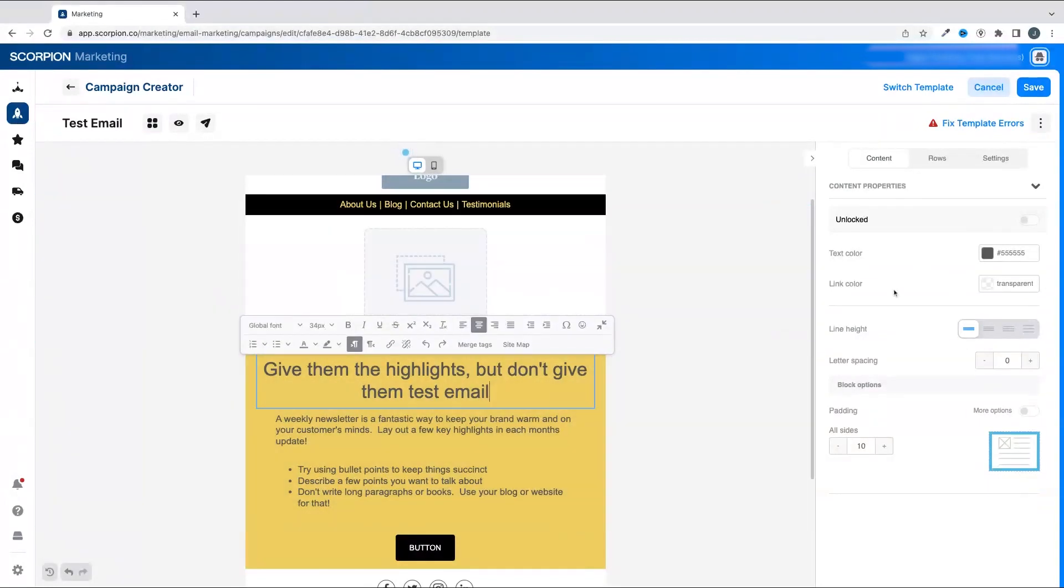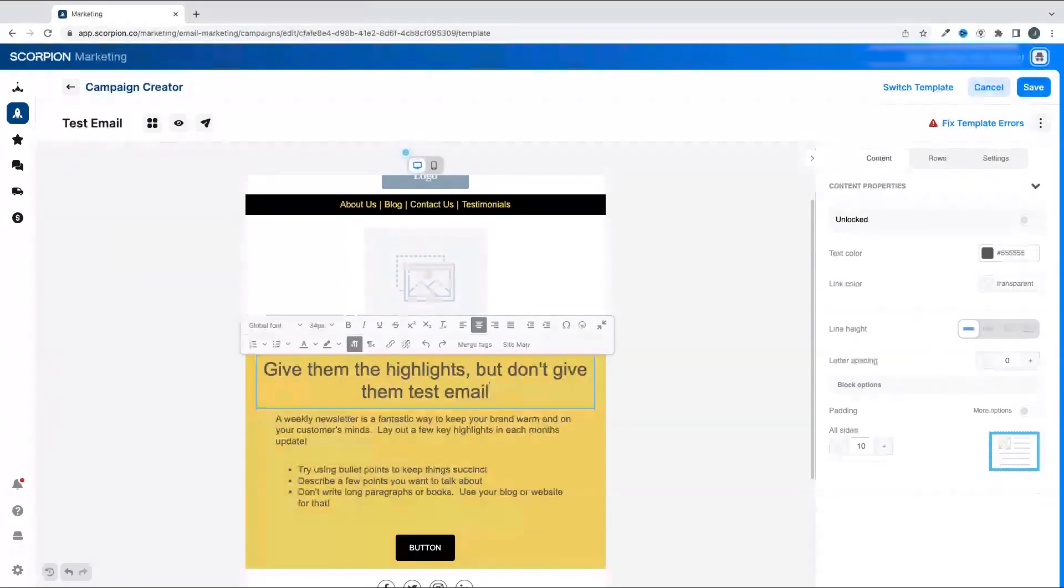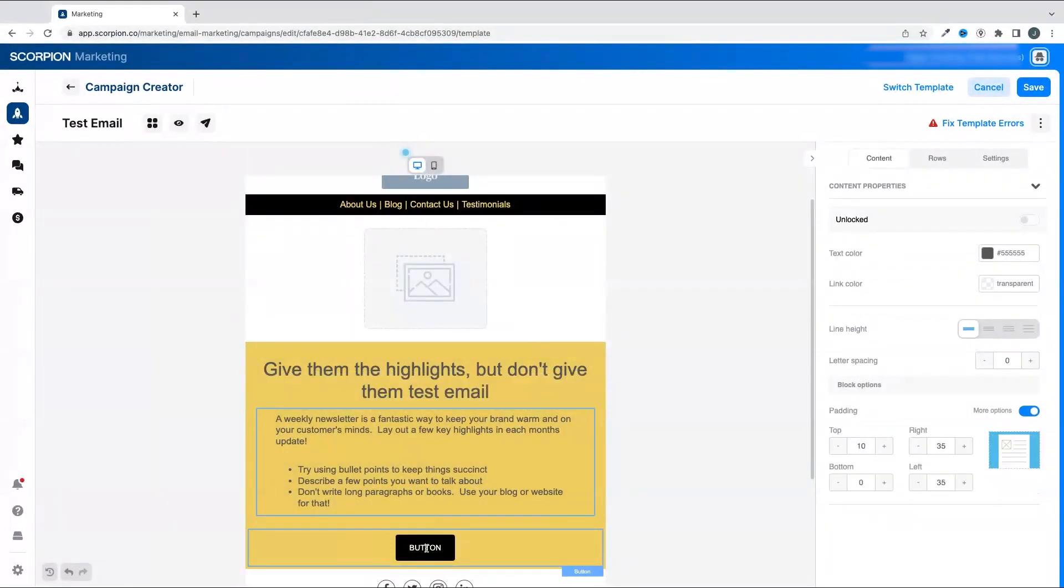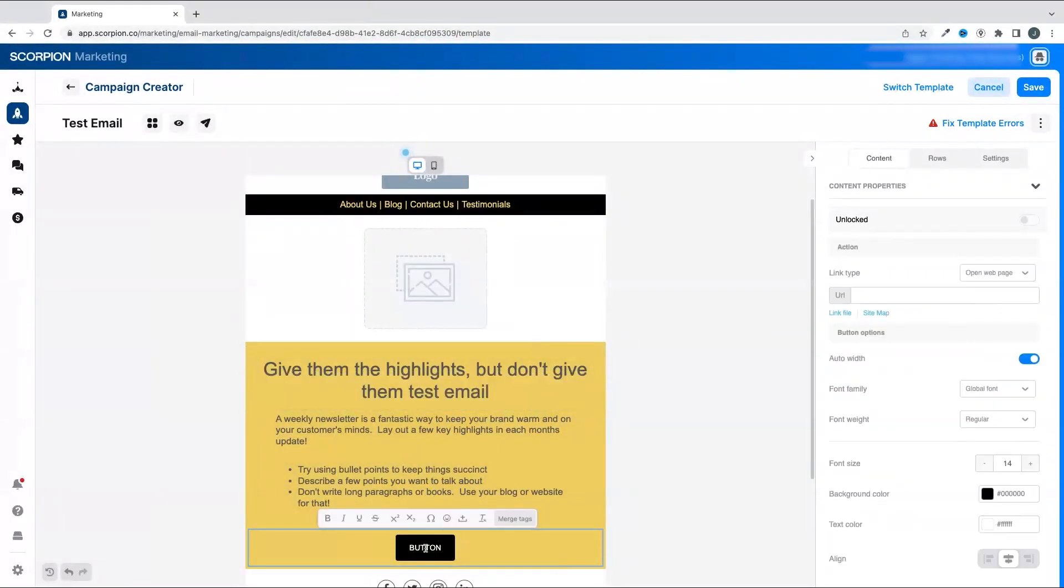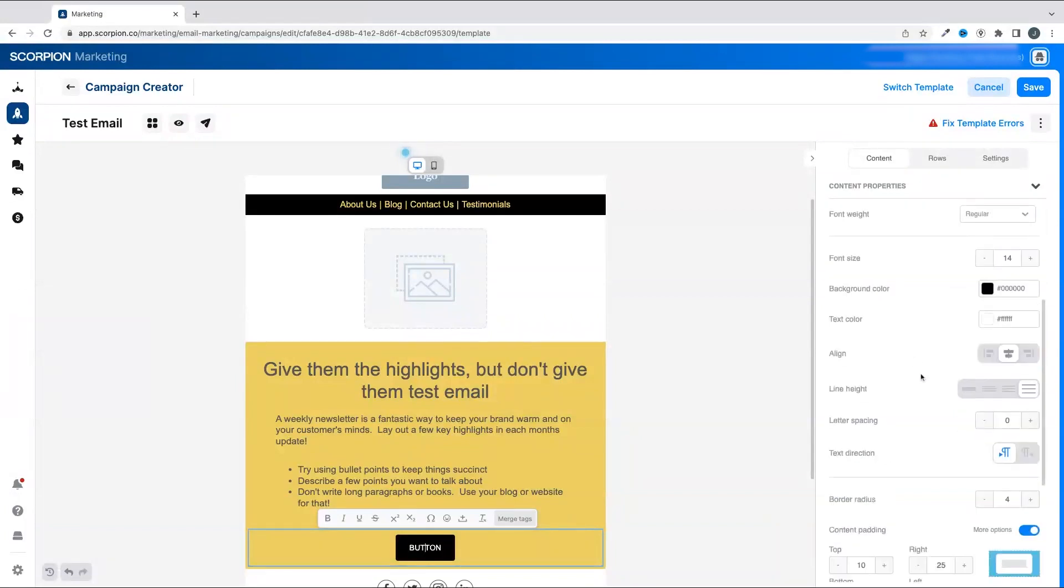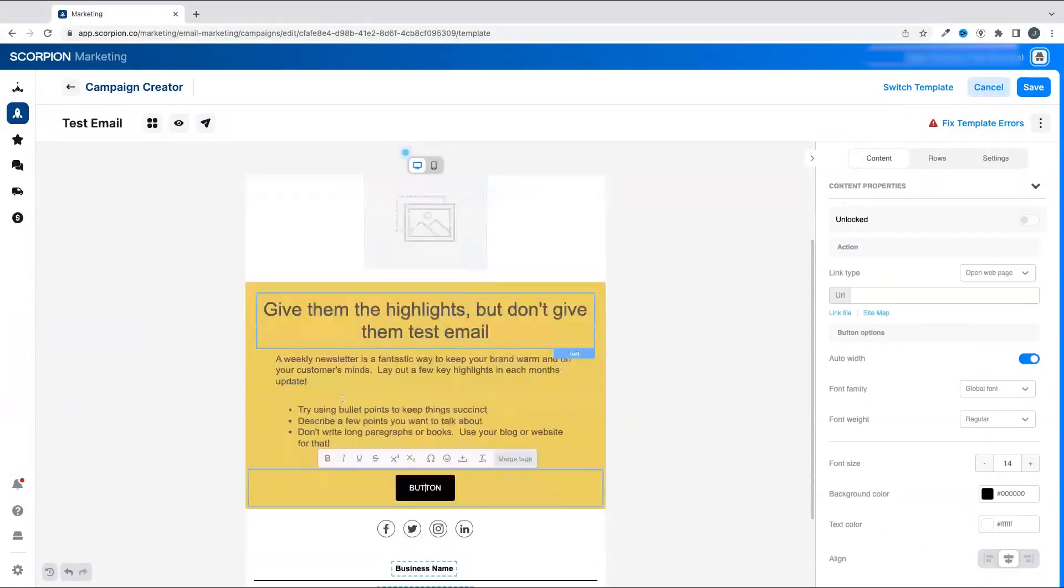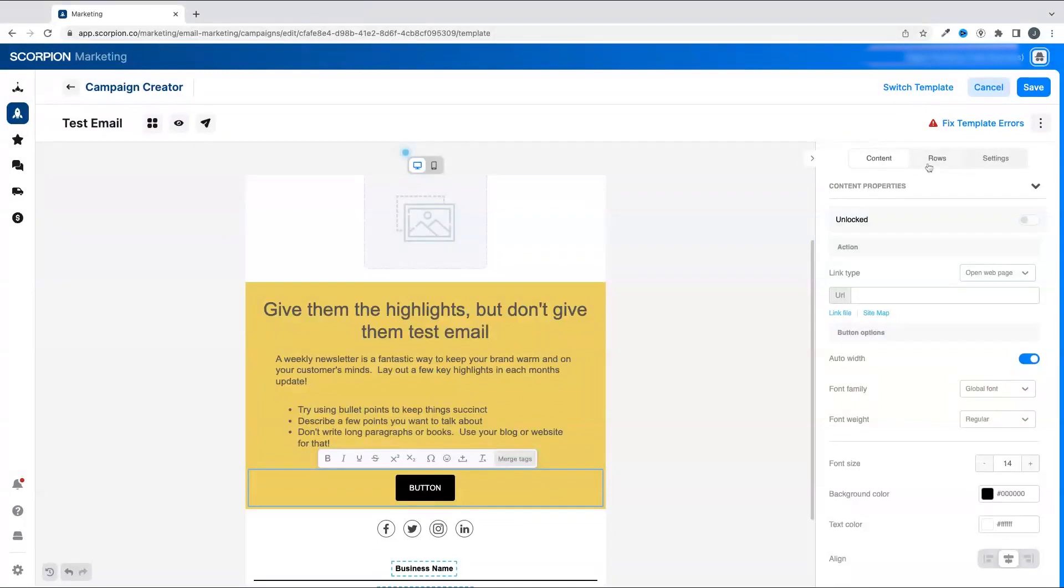When you click on any of the sections, you'll see the properties panel on the right adjust to the panel you have selected. In that panel, you'll be able to edit the properties and other aspects of that section to your liking. You can add links to the buttons, adjust spacing, add images, and more.